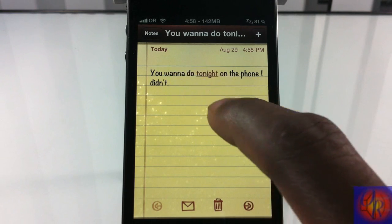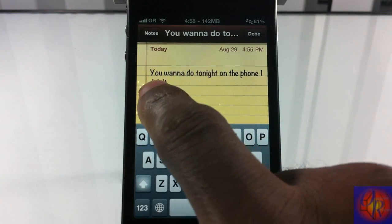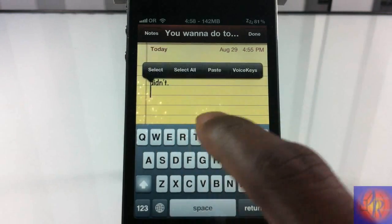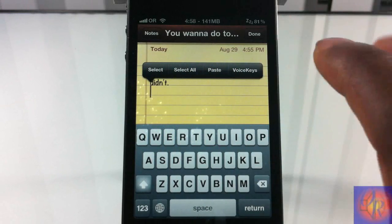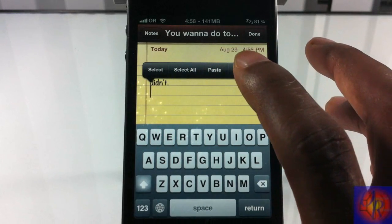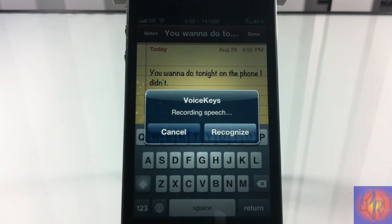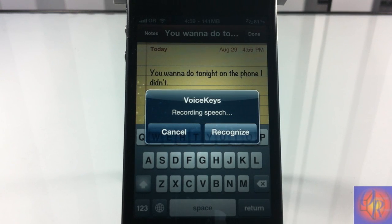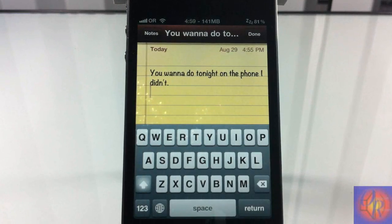So if you want to use it, you're just going to tap, hit return, and then hold down until the Action Menu pops up. If you're familiar with Action Menu, you're going to hit Voice Keys right there. So I hit Voice Keys and now I'm going to talk: 'Hey, this is a test for my YouTube video.' Then you hit Recognize — obviously it's not going to recognize 'YouTube' but let's see what happens.